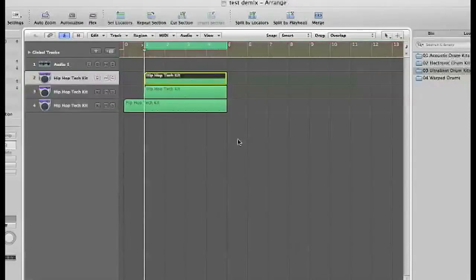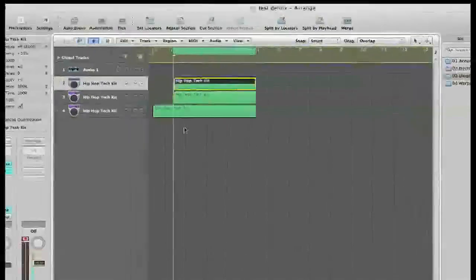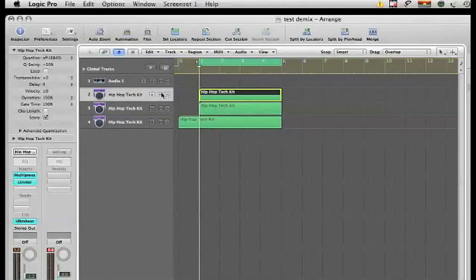If you notice, there are three separate software instrument tracks, indicating there is a kick, a snare, and a hi-hat on them. If you try to mute one of them, they all mute together. There's a trick — we're going to solo them.